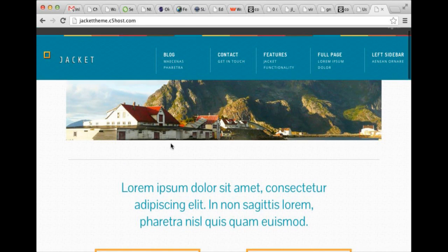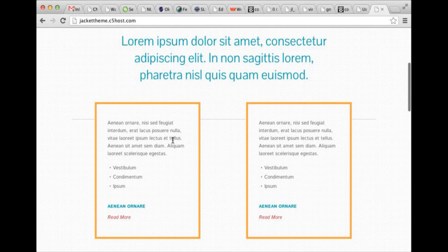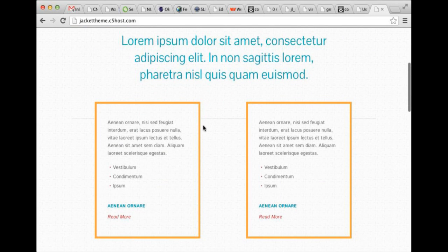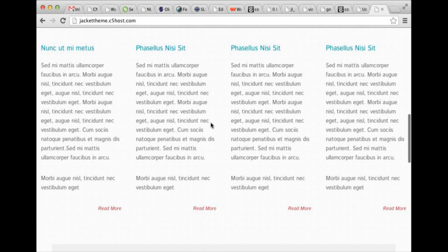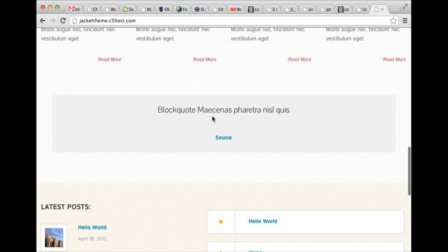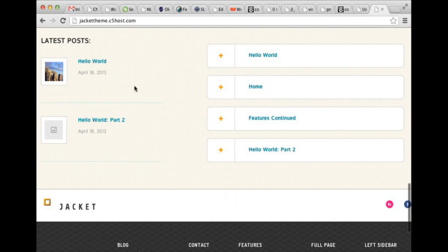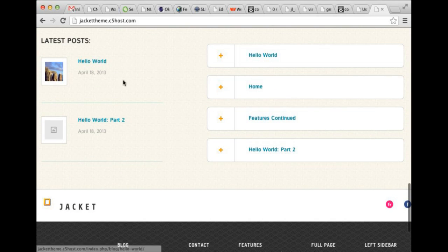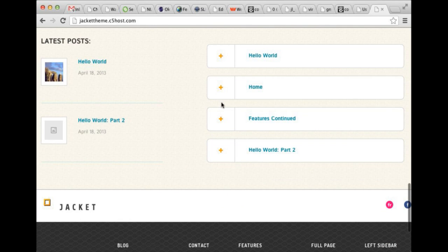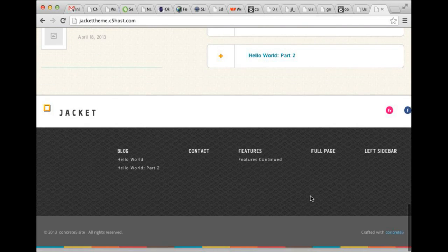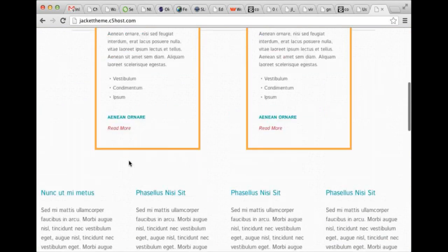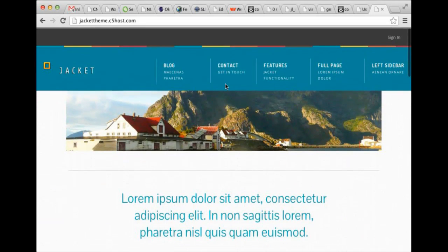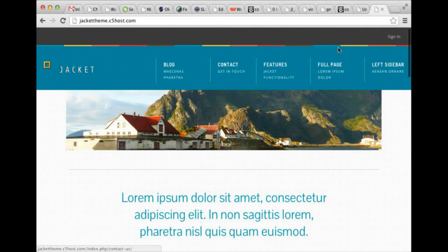I'll just scroll down the homepage. You can see some of the functionality. This is a fully responsive theme. Clearly works well with blogs. It's got a couple custom page lists, some social functionality, a nice nav at the top with some mega menu support. Let's sign in and start editing stuff.